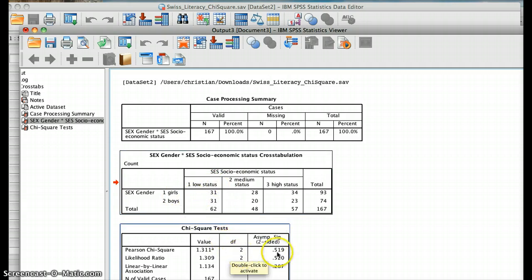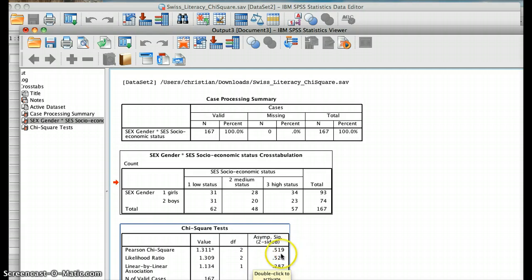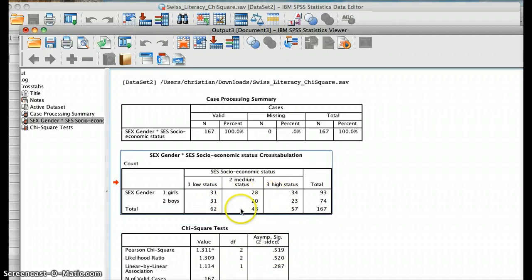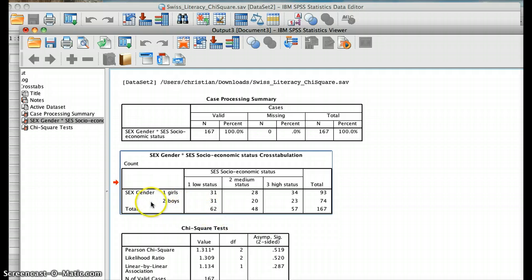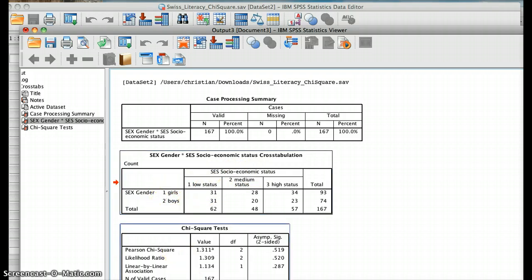We get a significance, or p-value, of 0.519. This tells us that a chi-square of 1.3 with 2 degrees of freedom is statistically not significant, because it is way higher than 0.05. So we would conclude that there is no difference between what we observed and what we expected — the variables are independent of each other. It doesn't matter if you're a boy or a girl; the distribution in socioeconomic status does not vary significantly across genders.